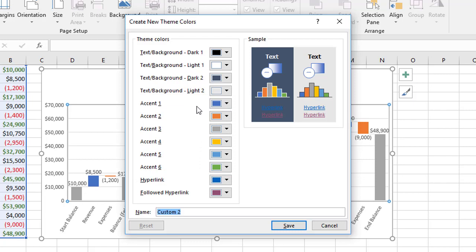Now the first one, the default setting, as we saw before, it uses blue, orange, and gray. So it's actually accents one, two, and three that are used for that first color scheme. Some of the others use like two, four, and six, and other combinations of the accents that you see here.